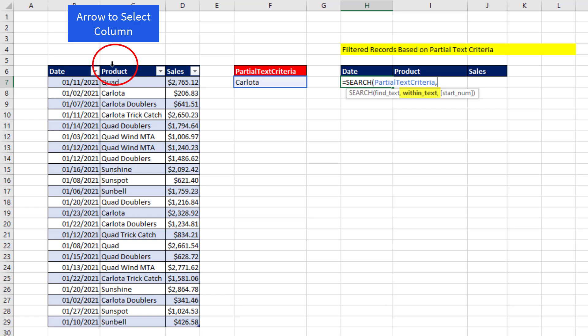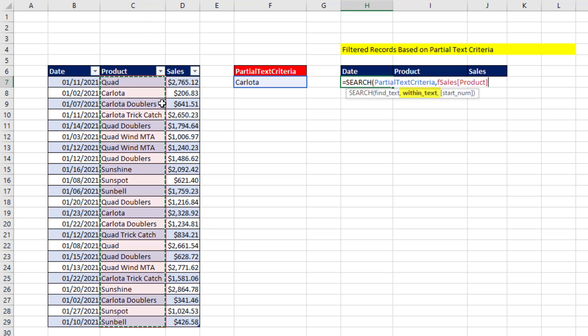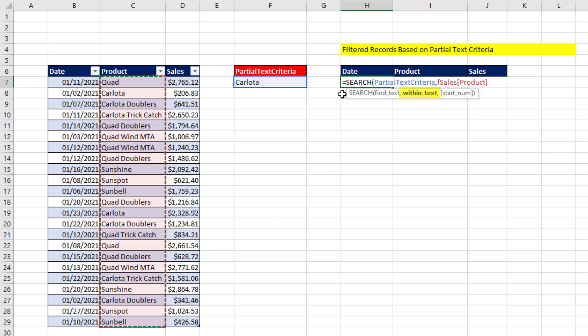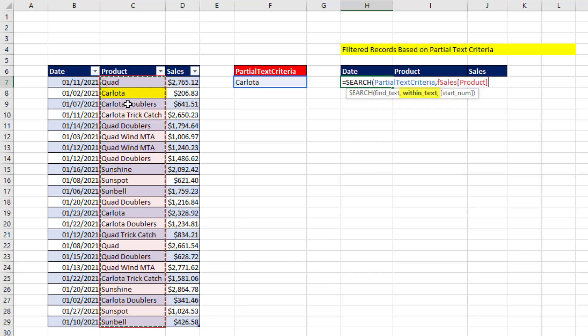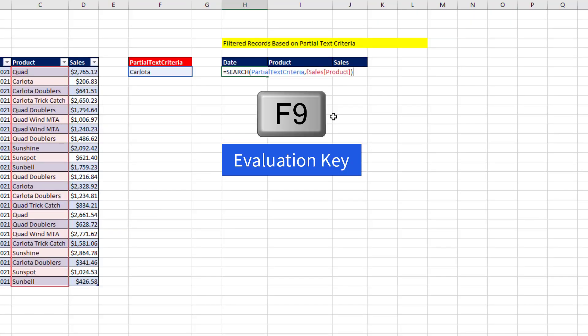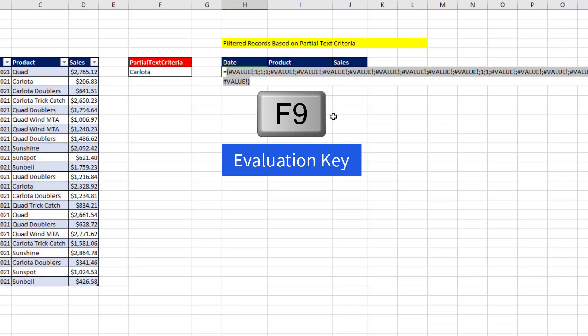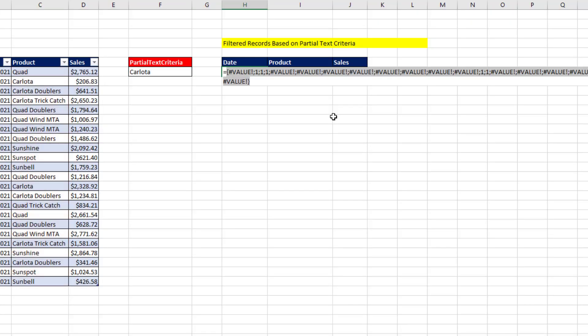And what search will do is, because we gave it a whole column, search will deliver either an error if it didn't find Carlota, or when it finds Carlota, it'll say the position. Here it would be one. Close parentheses. When I hit F9, that's an array of errors and numbers.